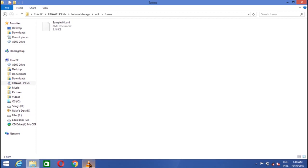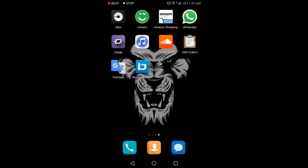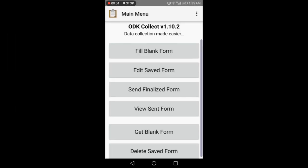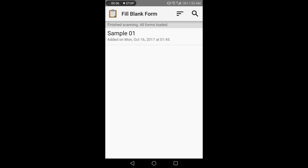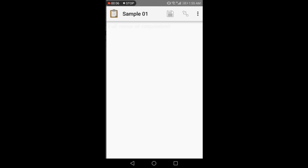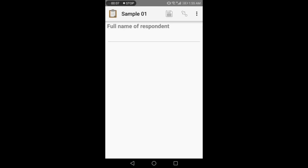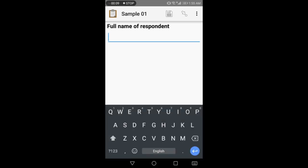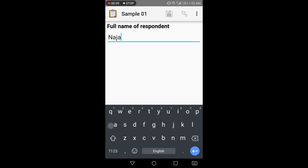Now open ODK collect in your phone and go to fill blank form. Here we see the sample 01 which we have already sent from our laptop. The form was created online if you remember. So open it. You see the first thing it's asking is full name of respondent as we had set it while making the form. Write the name here. Suppose I write Najaf.